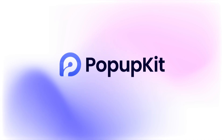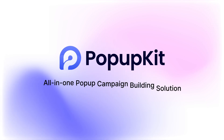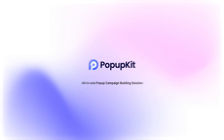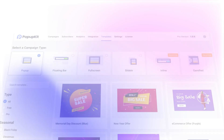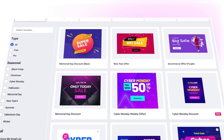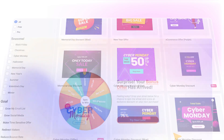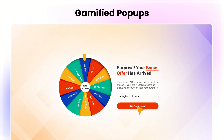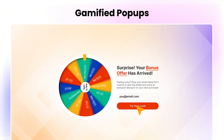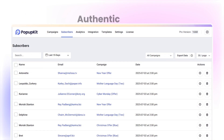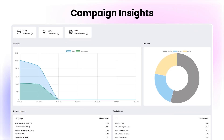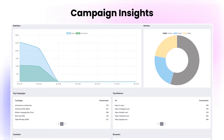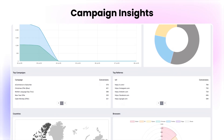Welcome to Pop-up Kit, your all-in-one pop-up campaign building solution for WordPress. Pop-up Kit comes packed with event-specific campaign recipes, next-generation gamified pop-up templates, authentic leads, and real-time campaign insights, all in one simple tool.